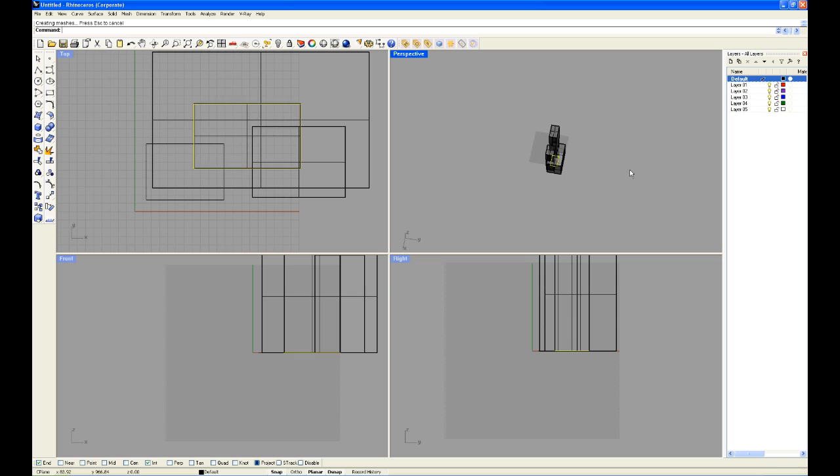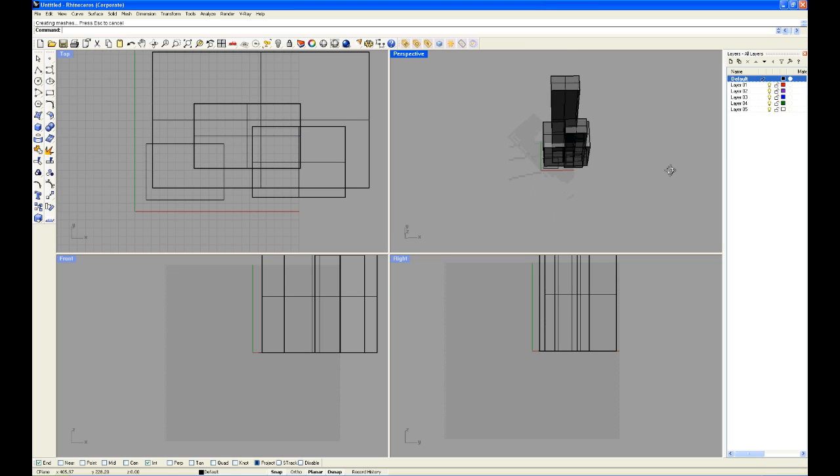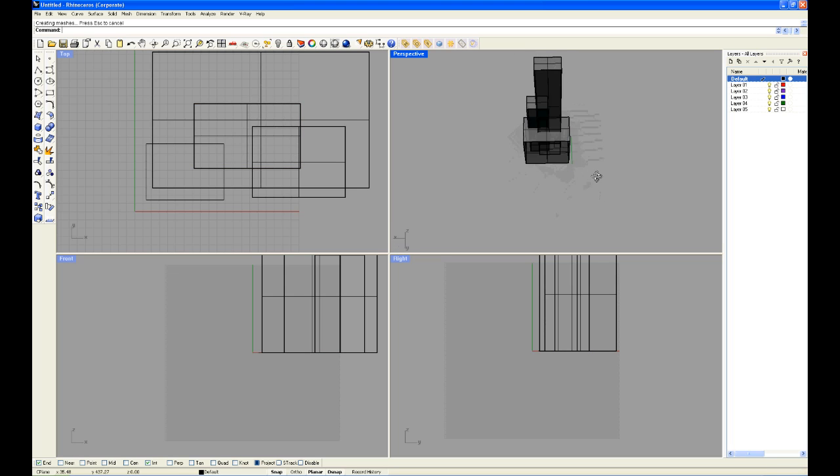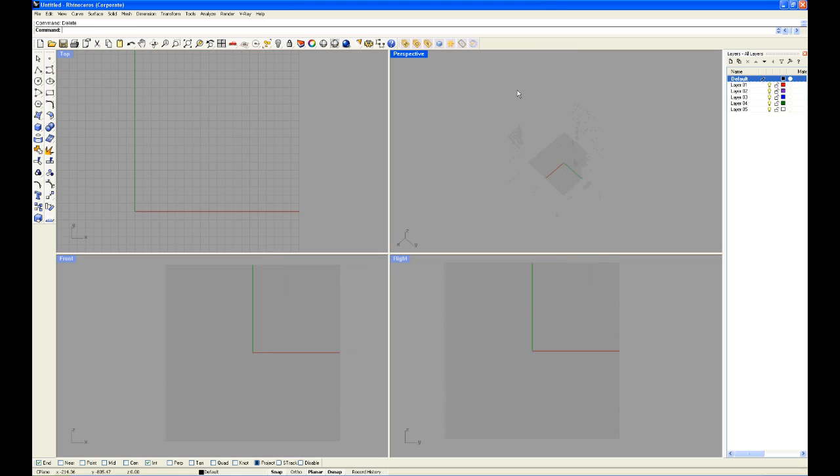And there you have it. That's how quick and easy it is to work with PDFs. But if you don't have the luxury of having a PDF file of what you're trying to model, you can import a bitmap or place a bitmap. To do that,